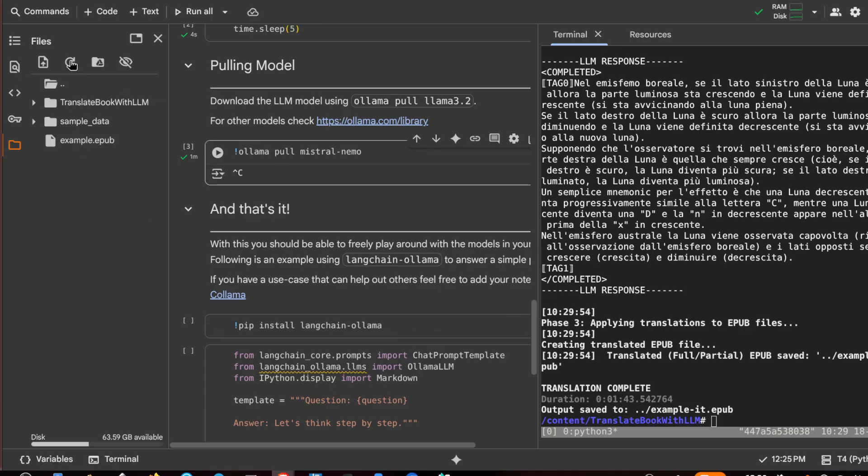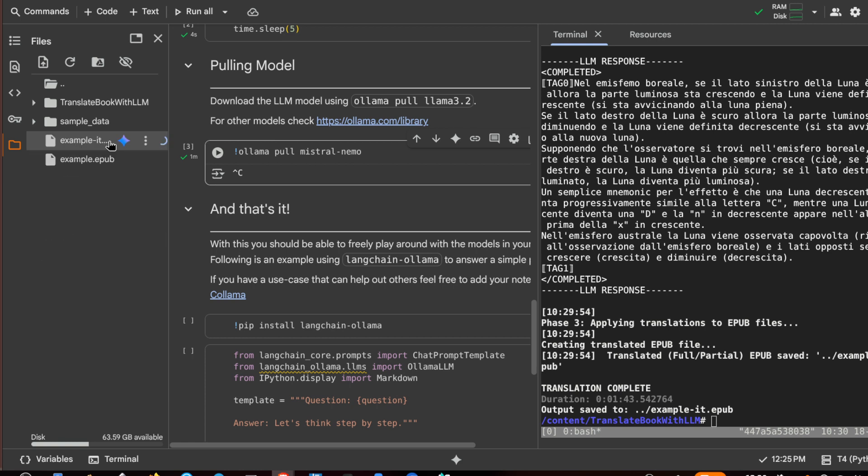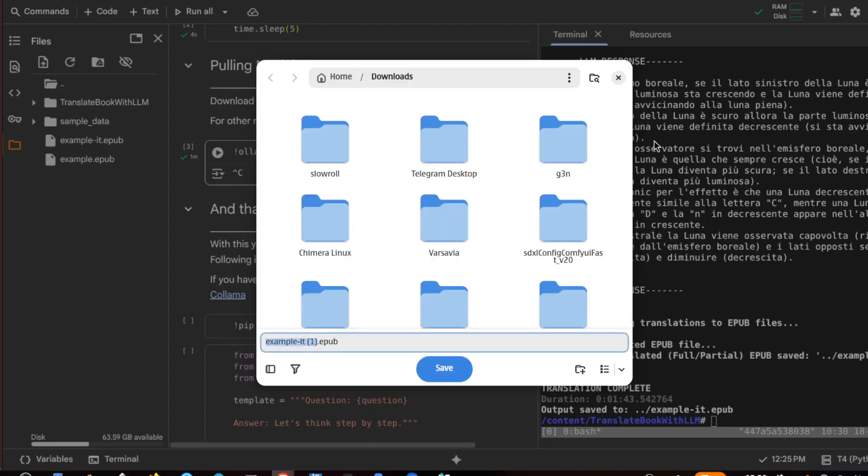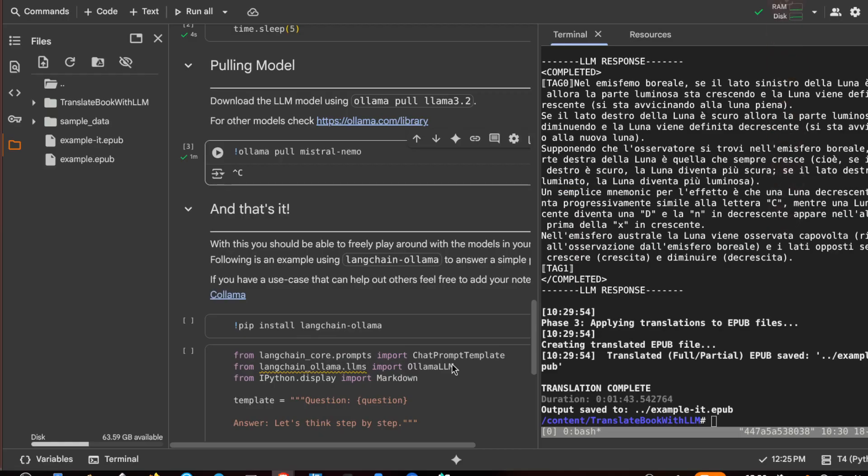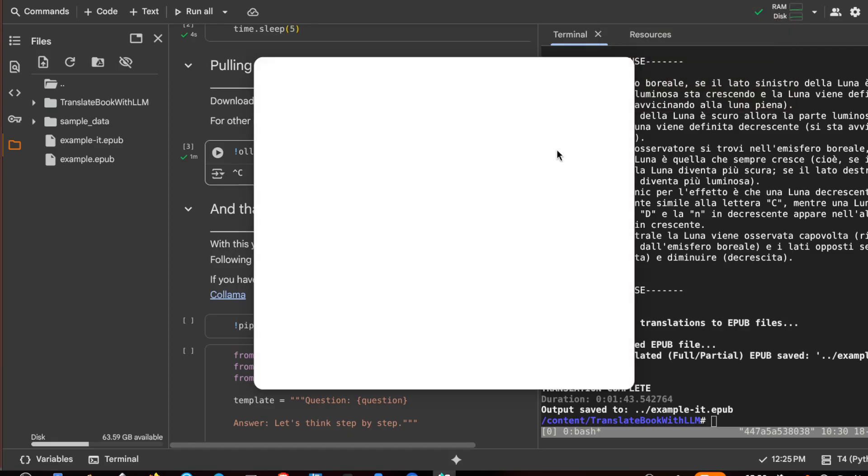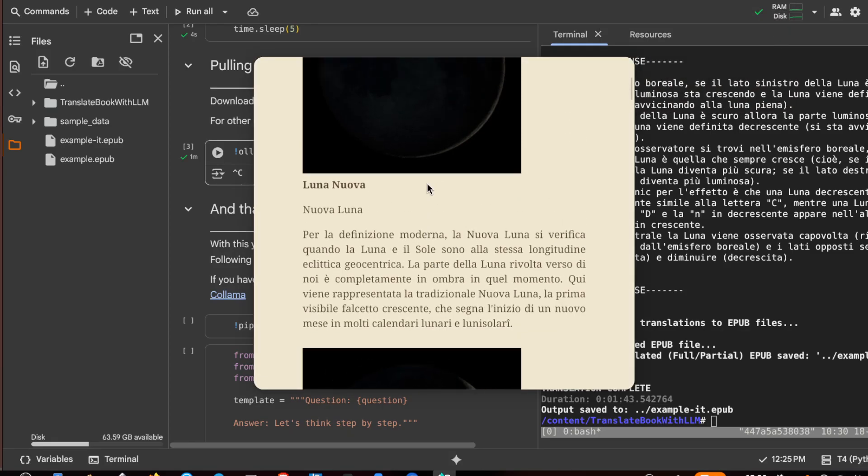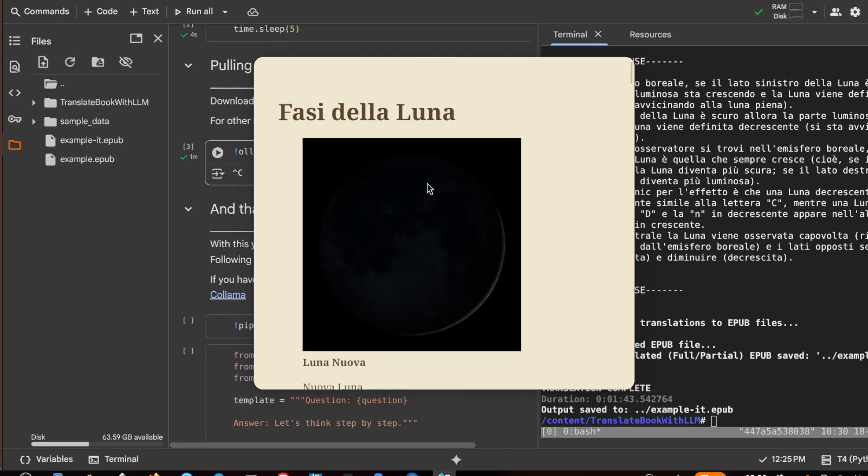Let's try to refresh. This is the translated epub, so download, save, done. Okay, I open it. It is in Italian now.